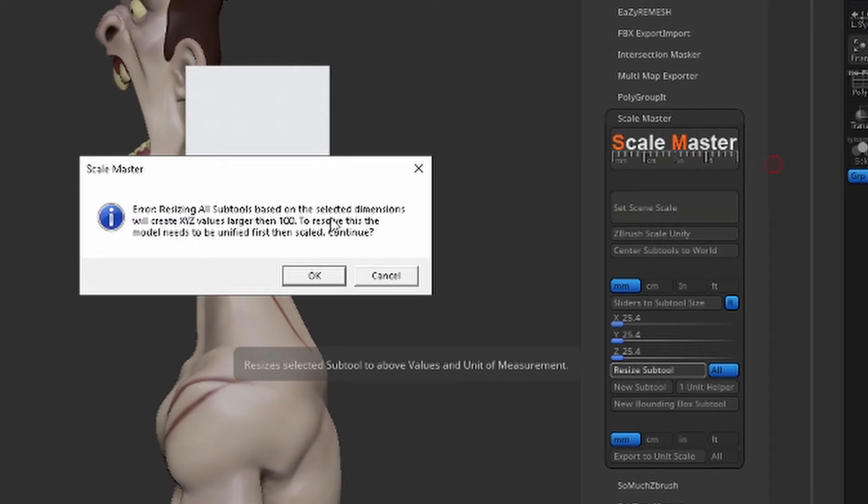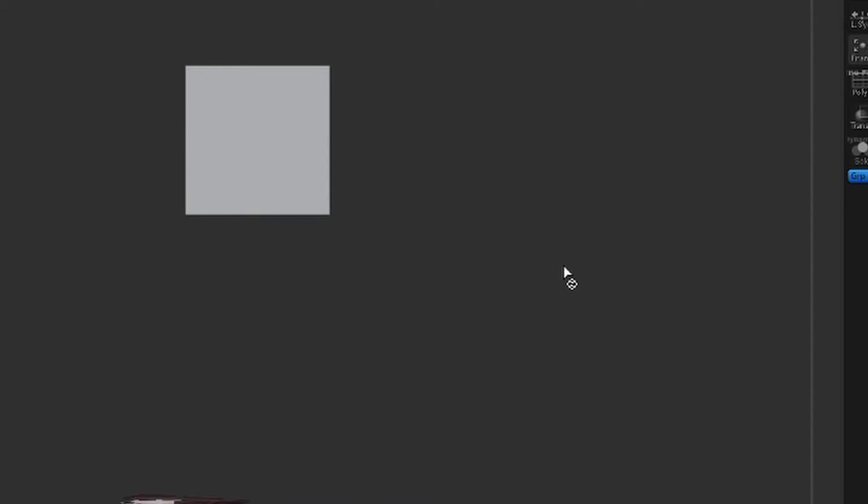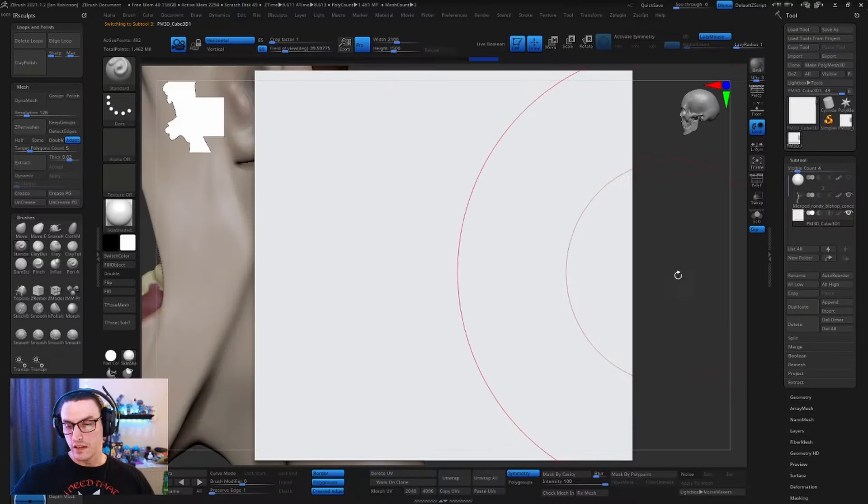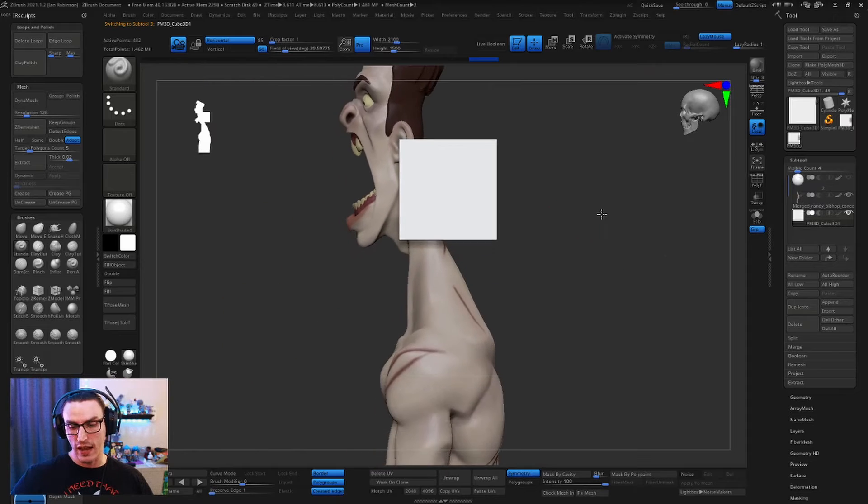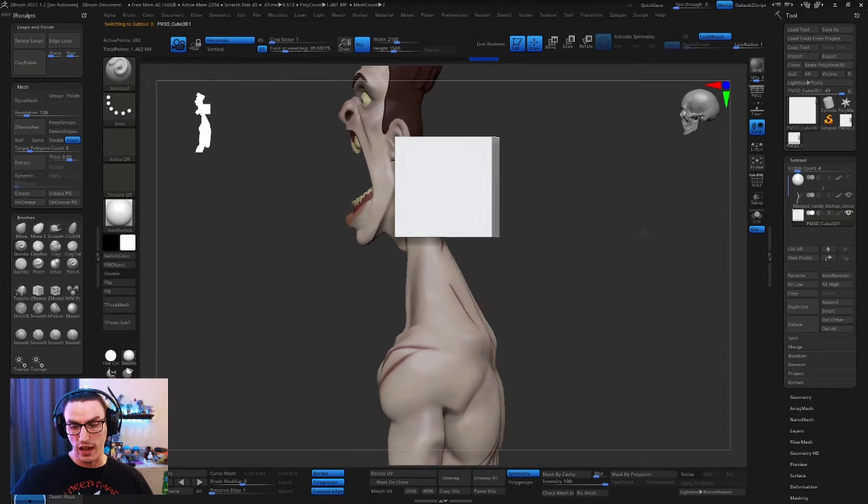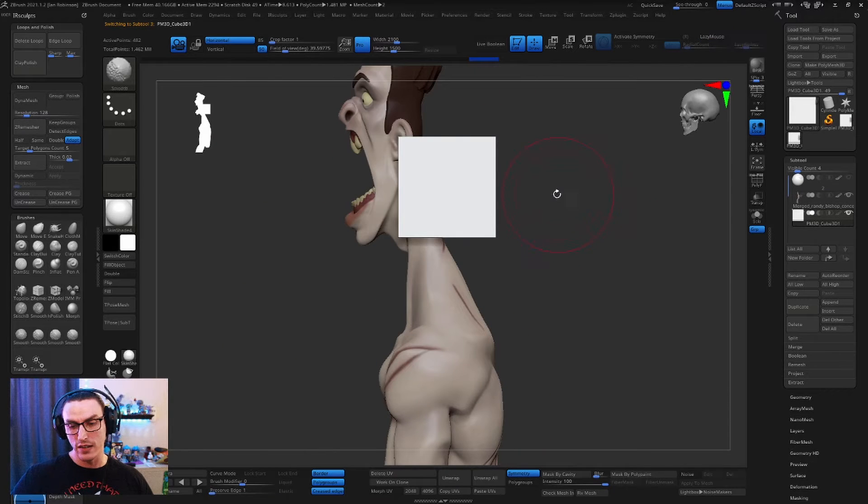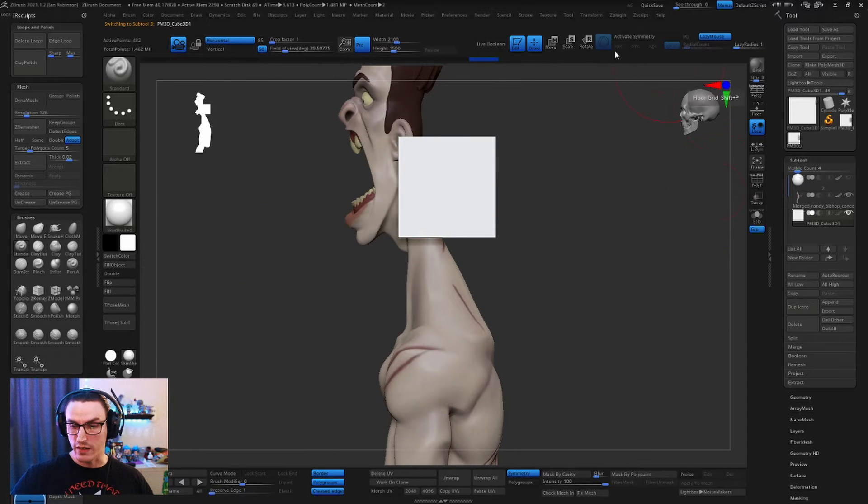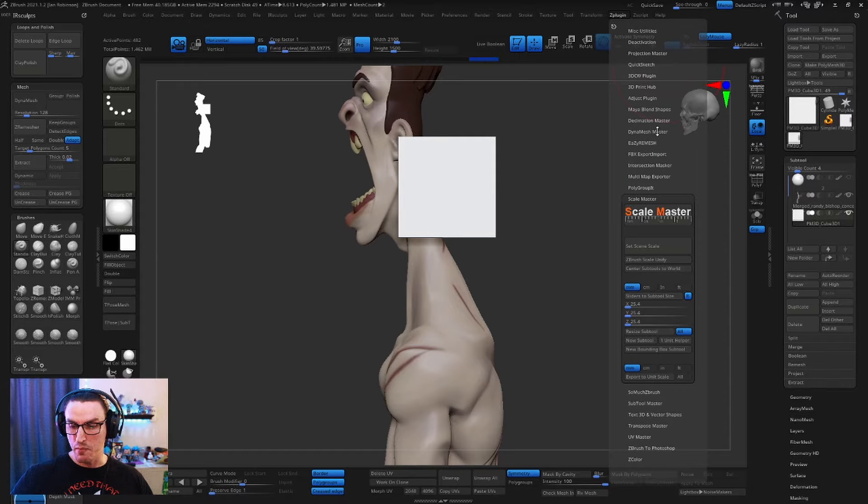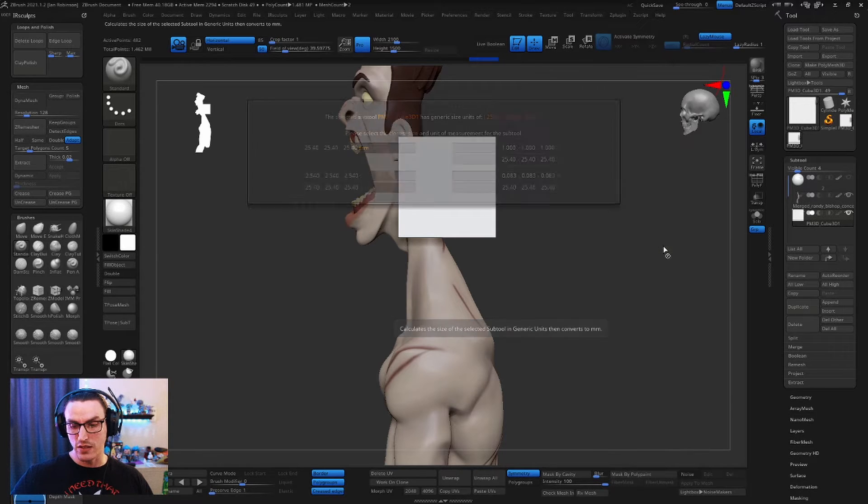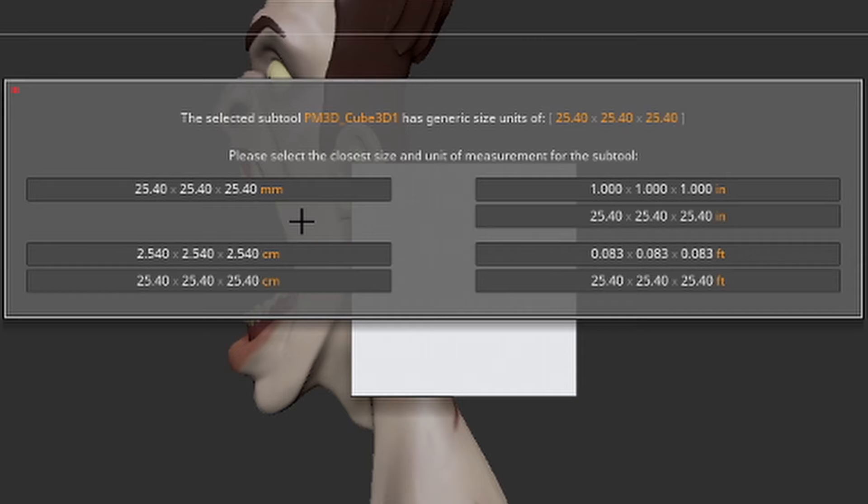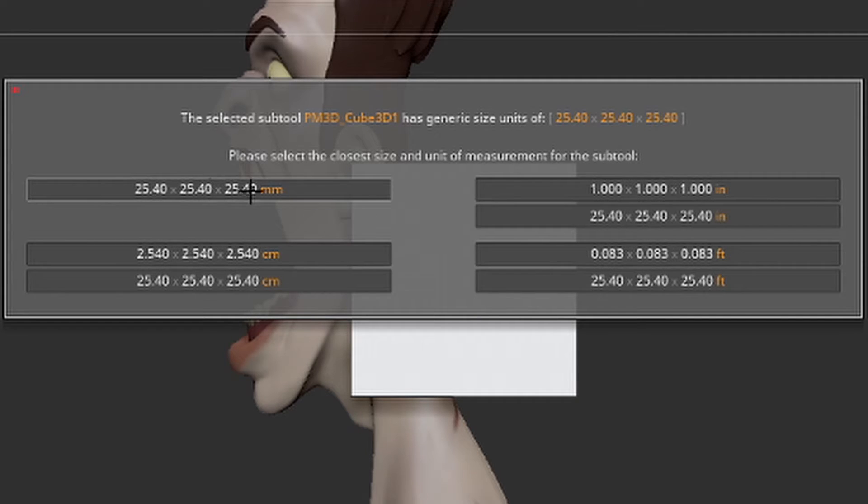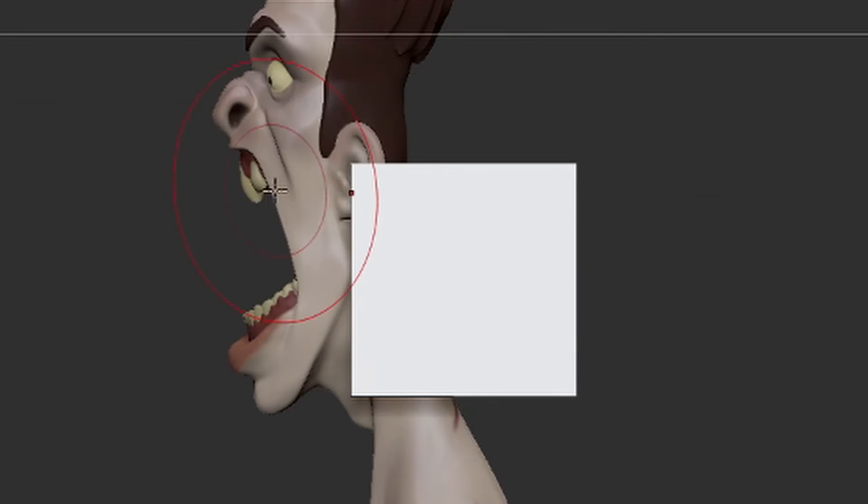You might get this error talking about values larger than 100. Don't worry about it just go ahead and say okay. Now once your scene has actually rescaled or resized with our cube still selected, we're going to go ahead and come back up to Z plugin set scene scale. This is to just ensure that our scene is actually 25.4 millimeter which we can see it is right here, so we're going to go ahead and click that. Now our scene is set.